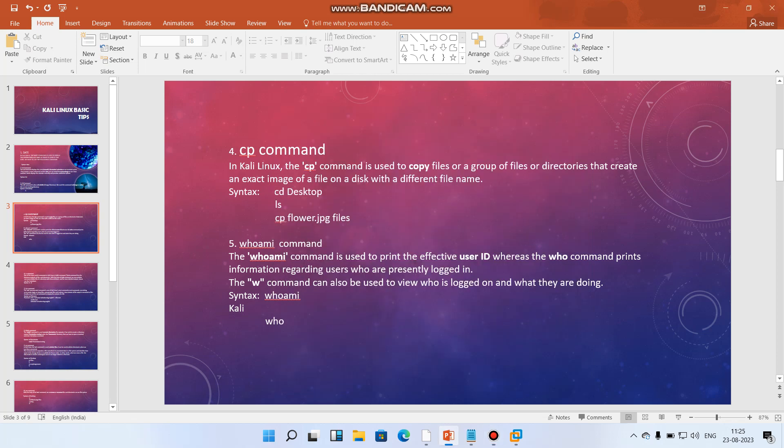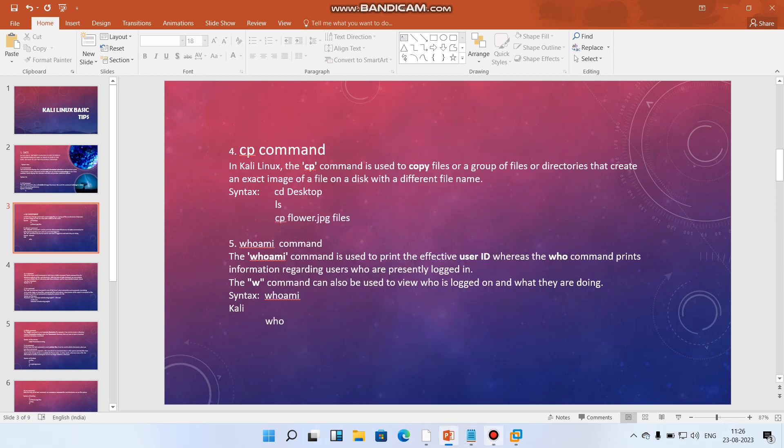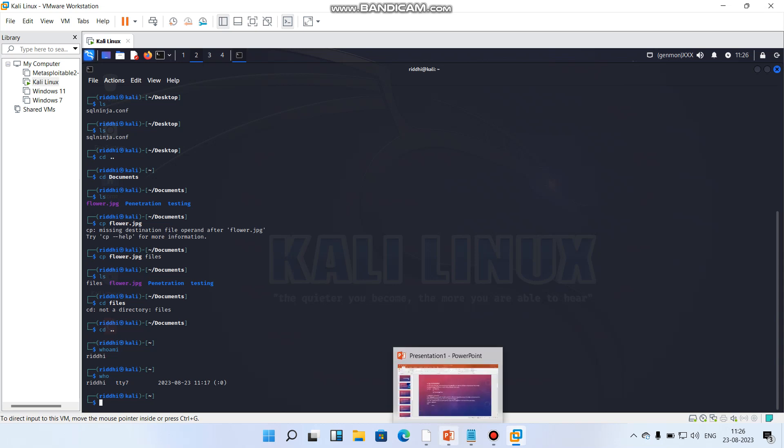Hello everyone. Now we have covered the whoami command and I have shown you what the output is after writing whoami. Now let's move quickly to the next command.